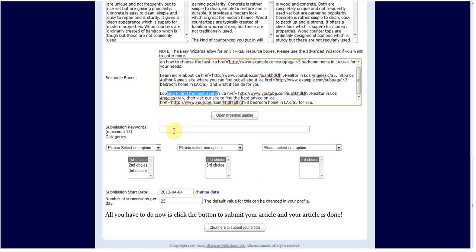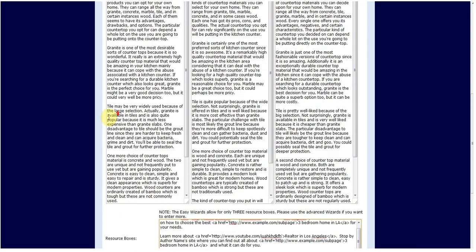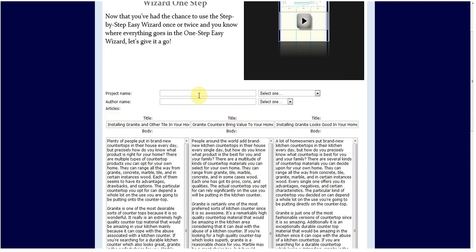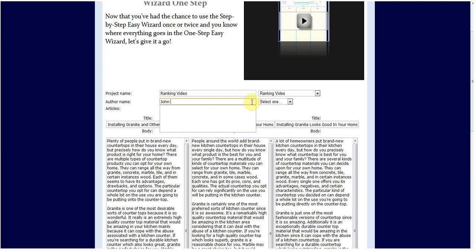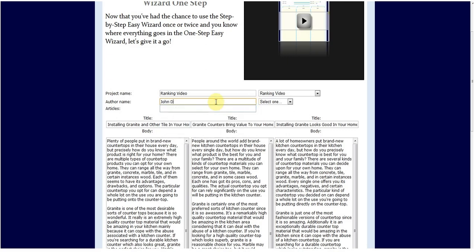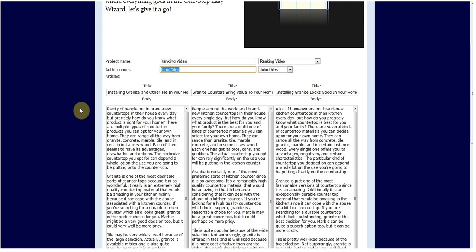Now we're going to go back up to the top here and project name, you can call this whatever you want. You can call it ranking videos. And then you choose an author name. You can put any name you want, John Dials or whatever you would like. It doesn't have to be your name. It could be anyone's name. The article directory just requires a name when you're submitting articles to them. And then once you submit one article, you can hit the drop down menu here and choose. It will save ranking videos as a project name and John Dials as your author name. And you can create as many as you want and you can hit the drop down menu and choose them for each article you submit.